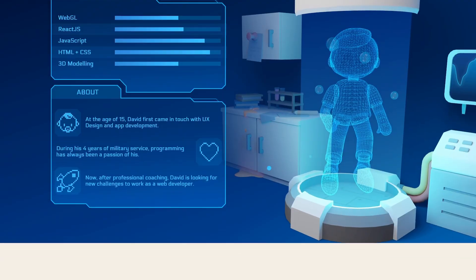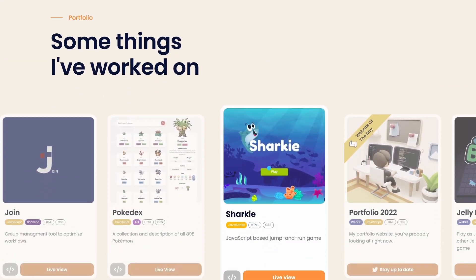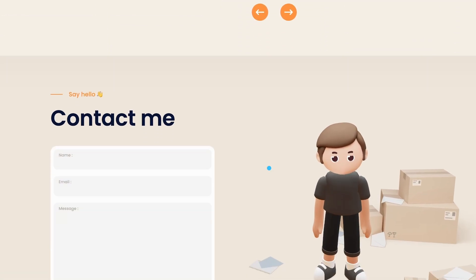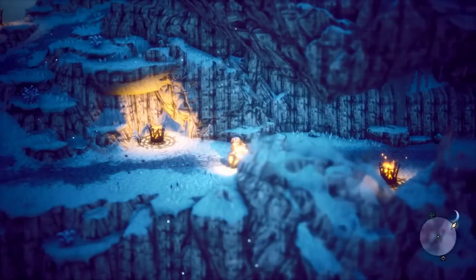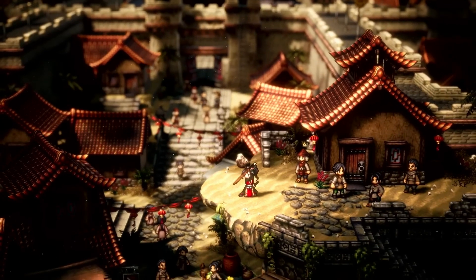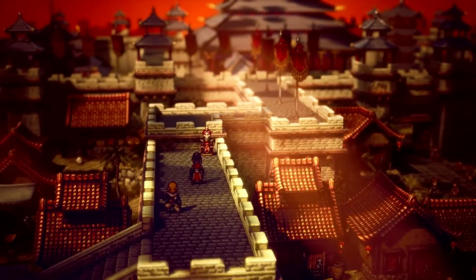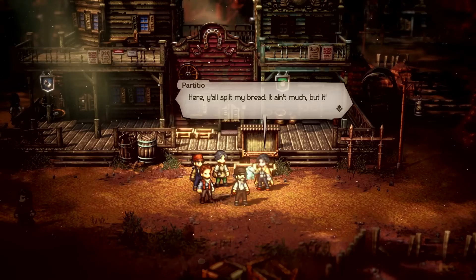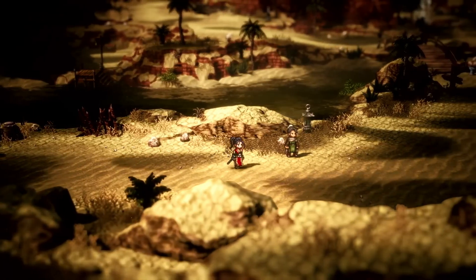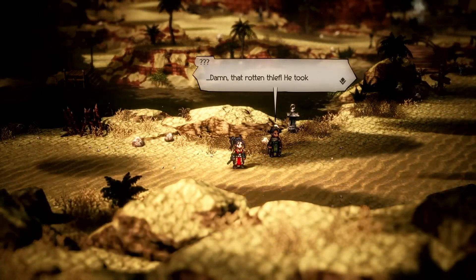It's still possible to make a good-looking 3D game if you can come up with a unique art direction. As an idea, you could try replicating the HD 2D art style of Square Enix — putting 2D sprites into a low-poly 3D world and adding a bunch of post-processing effects.